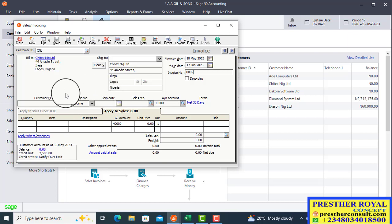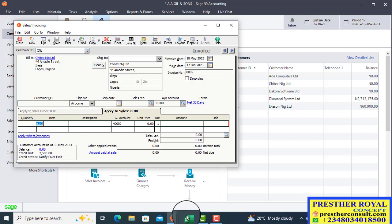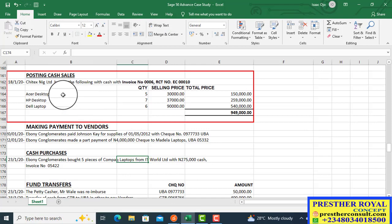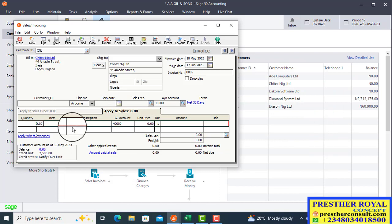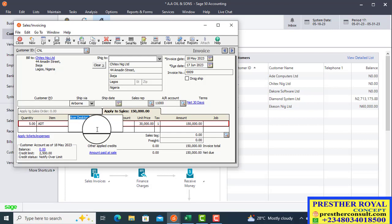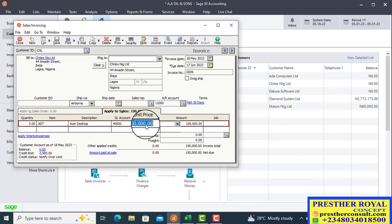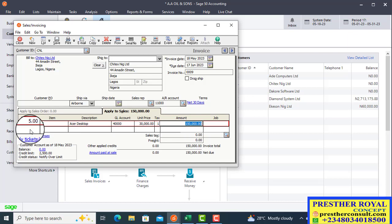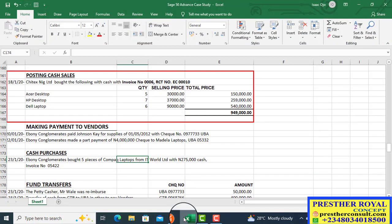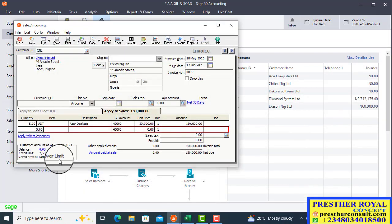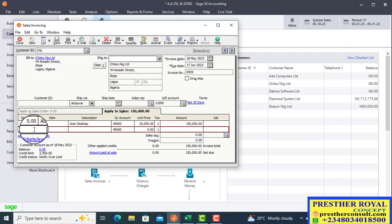After that, go to the quantity column and begin entering items. The first item is ACER Desktop with quantity five. Enter five under quantity, press Tab, then look for ACER Desktop. The unit price will automatically display because it was already set up, and the row amount displays as 150. The next item is HP Desktop 7 — enter the quantity seven.